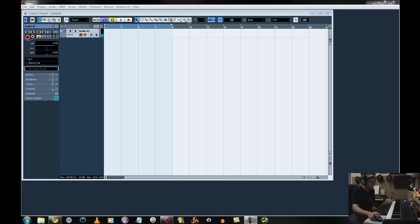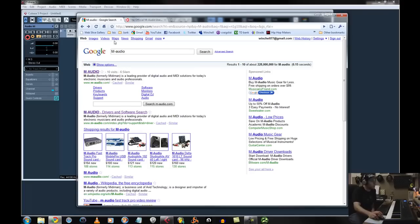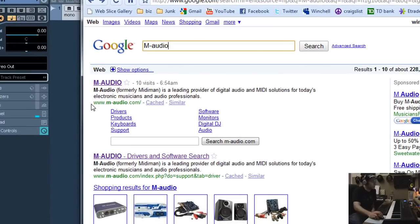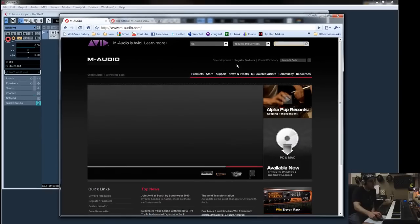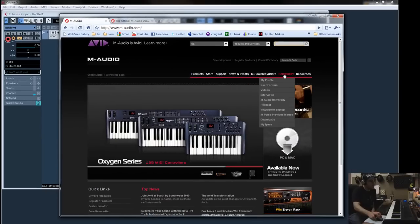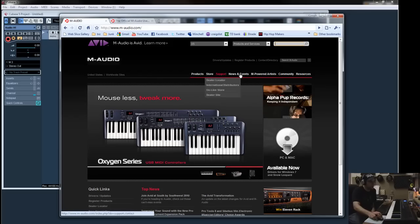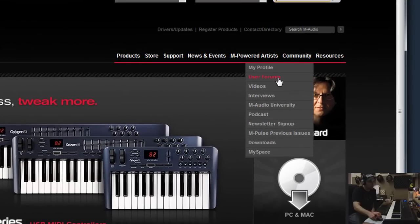Basically, what you're going to have to do is go to M-Audio's website. You can Google them or just go to M-Audio.com. And once you get there, you're going to have to go under the Community tab over here. Go to User Forums.